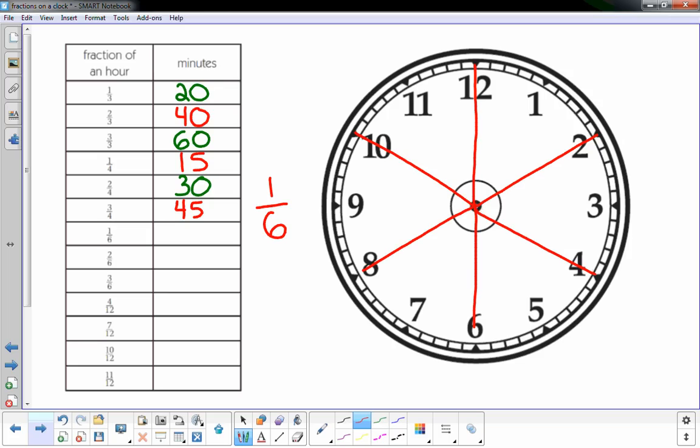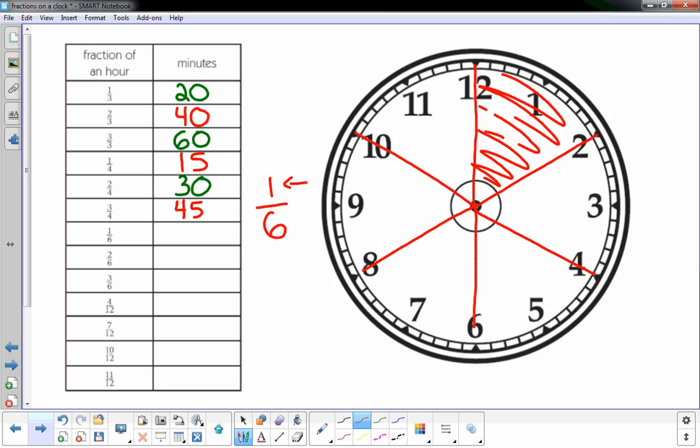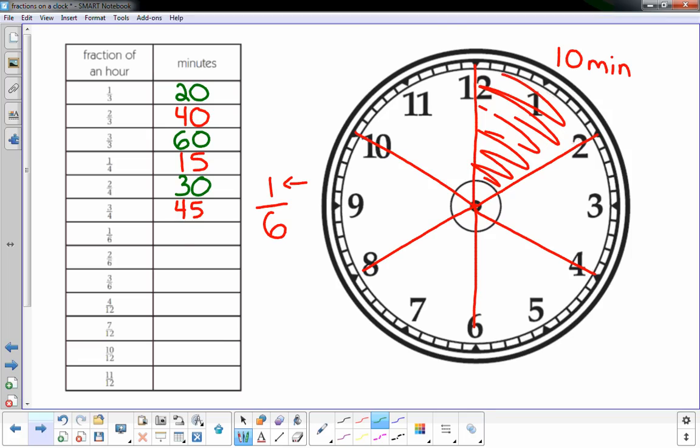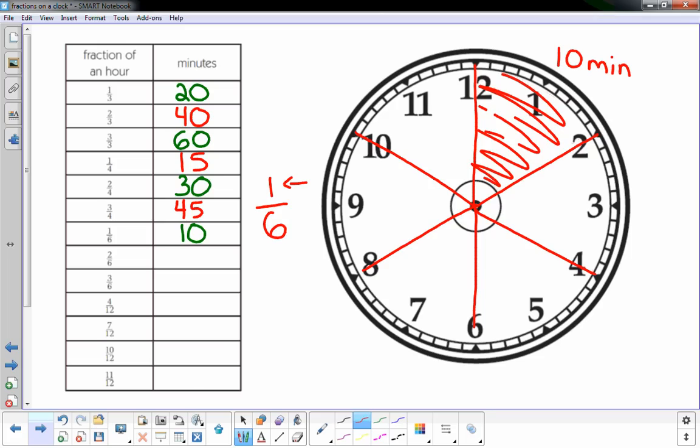And now I just have to find out the top number means one of the six is shaded in, that's what I'm interested in: one-sixth. That's ten minutes, so every sixth is worth ten minutes. The next one says two-sixths. Well, if one-sixth is ten minutes, then two-sixths is twenty minutes, so two of these would be twenty minutes.